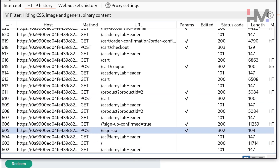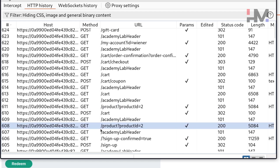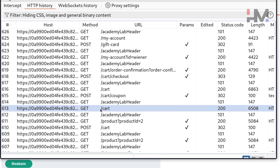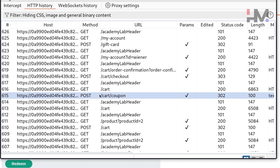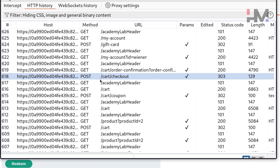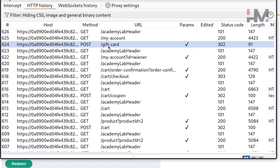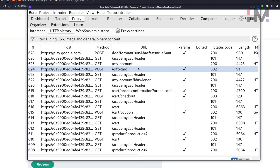Let's review what we've done so far. We signed up to the newsletter and got our coupon code. Then we went to product two — the gift card — and added it to the cart. Next we applied the coupon code and clicked checkout to place the order. This redirects to an order confirmation. Then we went to My Account and posted our gift card. We need to replicate all these steps to create $3 at a time.